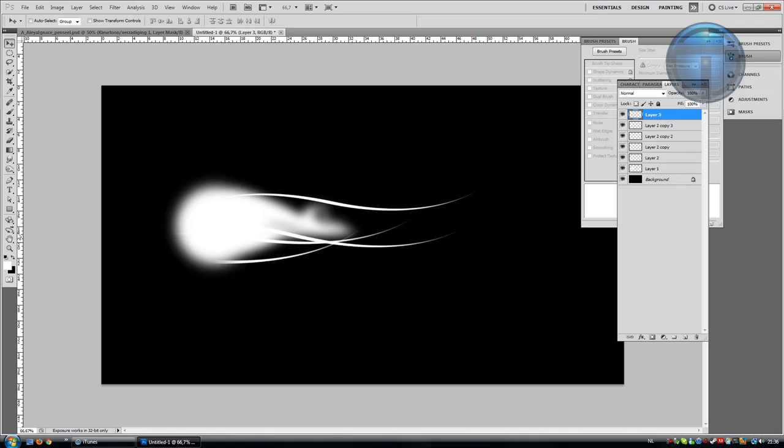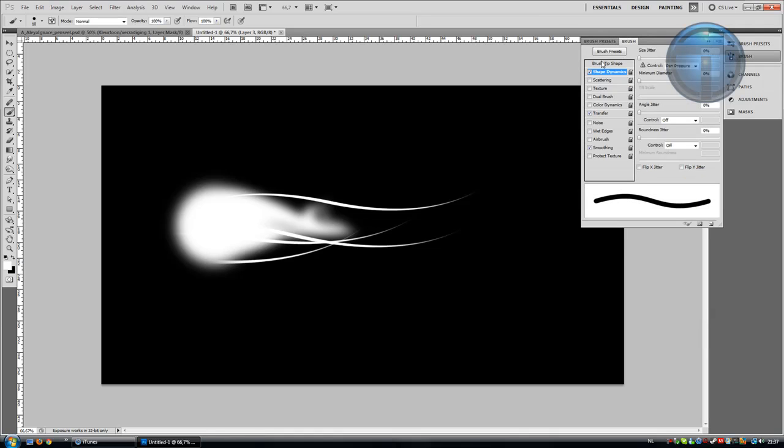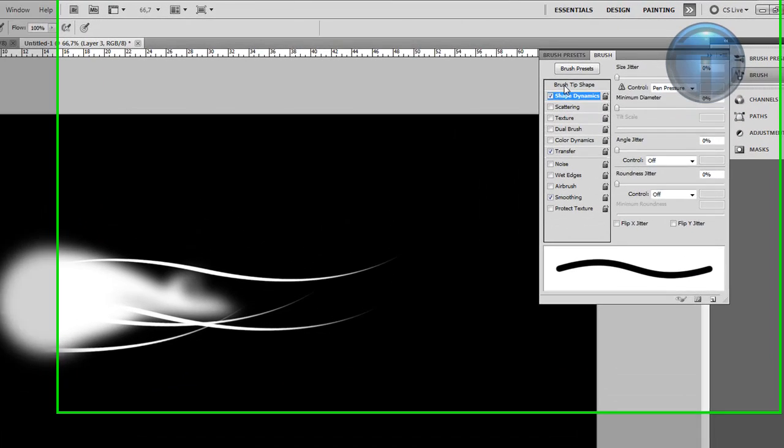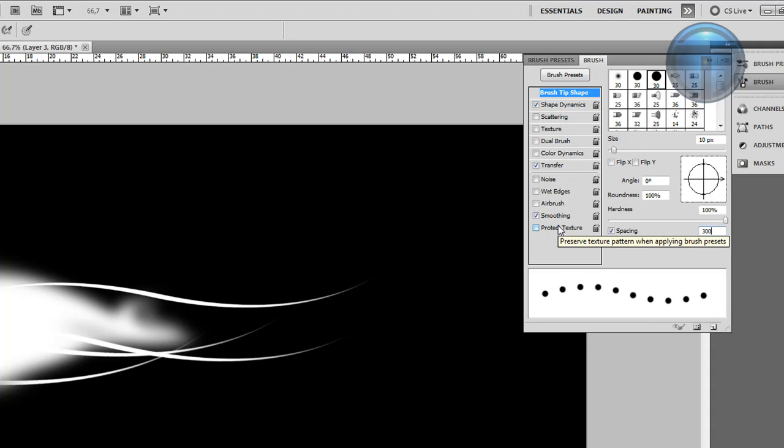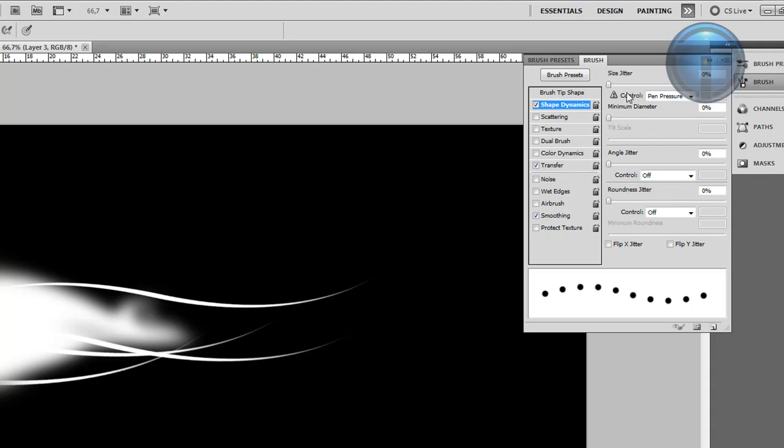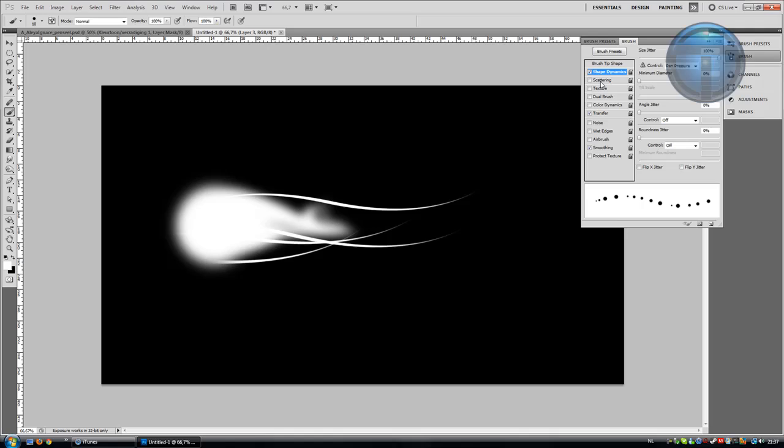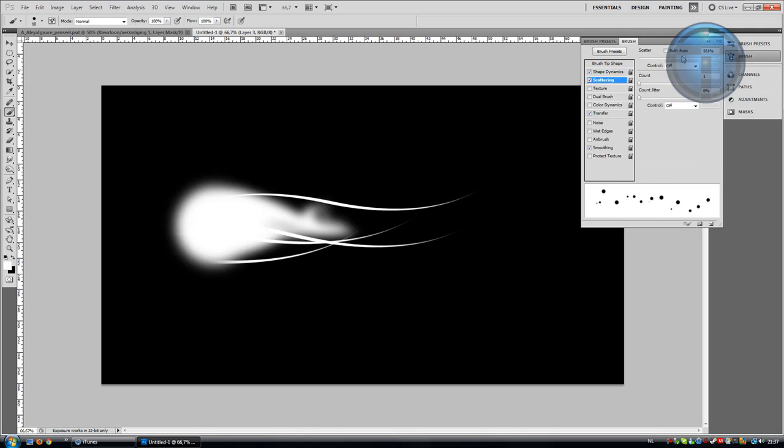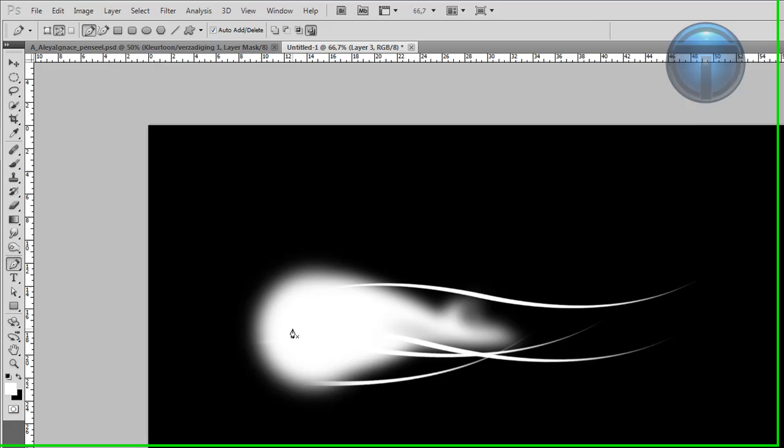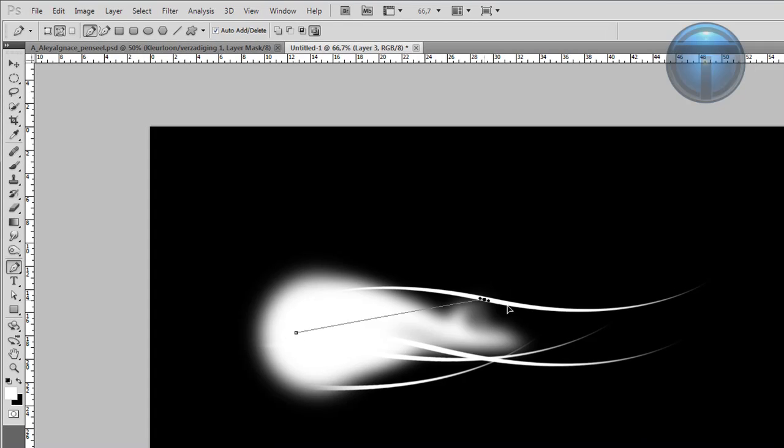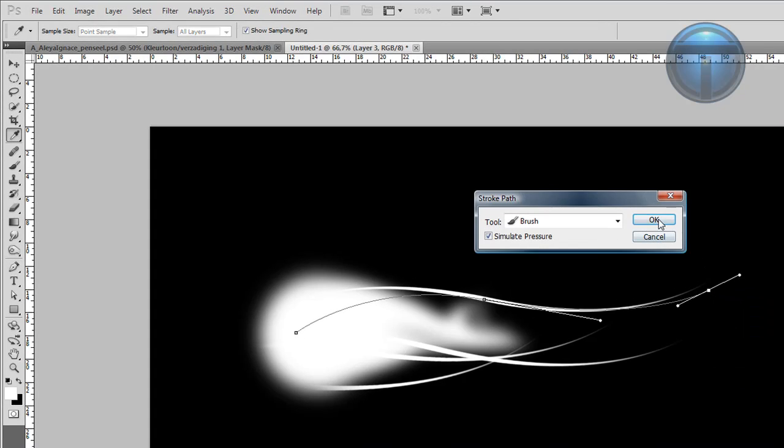Create a new layer above these. Go to the Brush tool, open the Brush window, and go to Brush Tip Shape. Set Spacing to 300%, Size Jitter to 100%, and Scattering to around 500. Take your Pen tool again, draw something like that, right-click, Stroke Path, and hit OK.